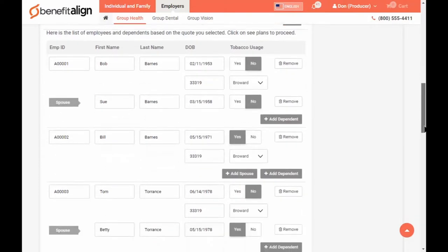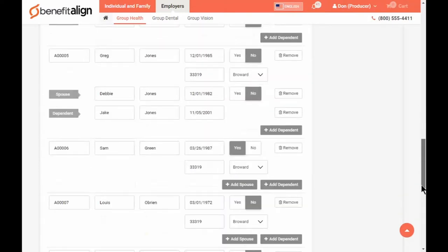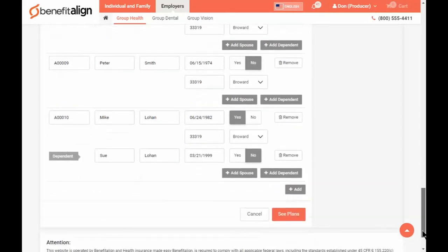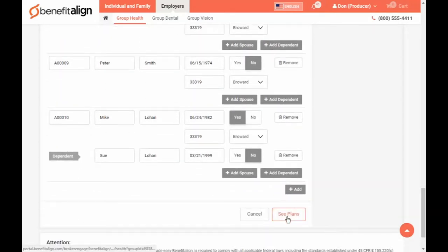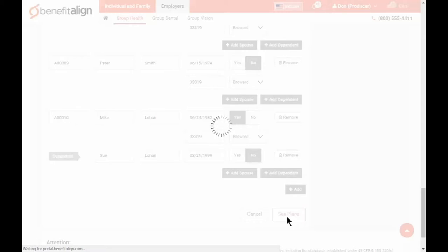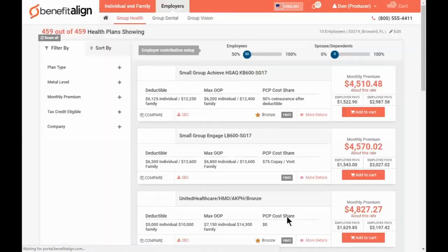You can edit it or adjust it. Then click See Plans to use that census for your next quote. This is a quick and easy way to reuse an existing census over and over again to make new quotes.